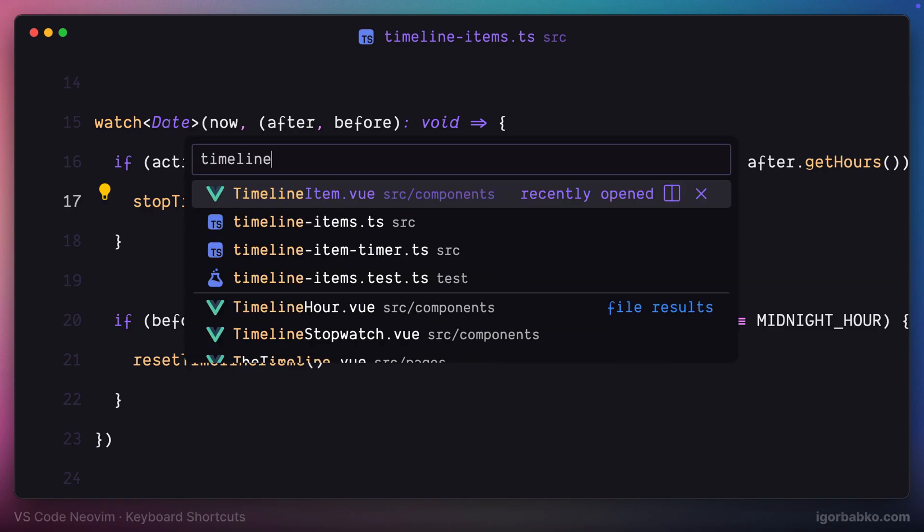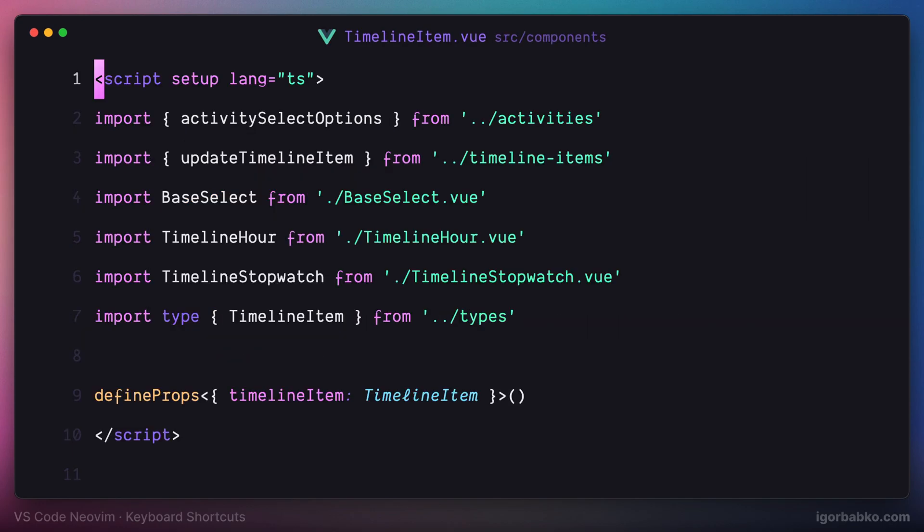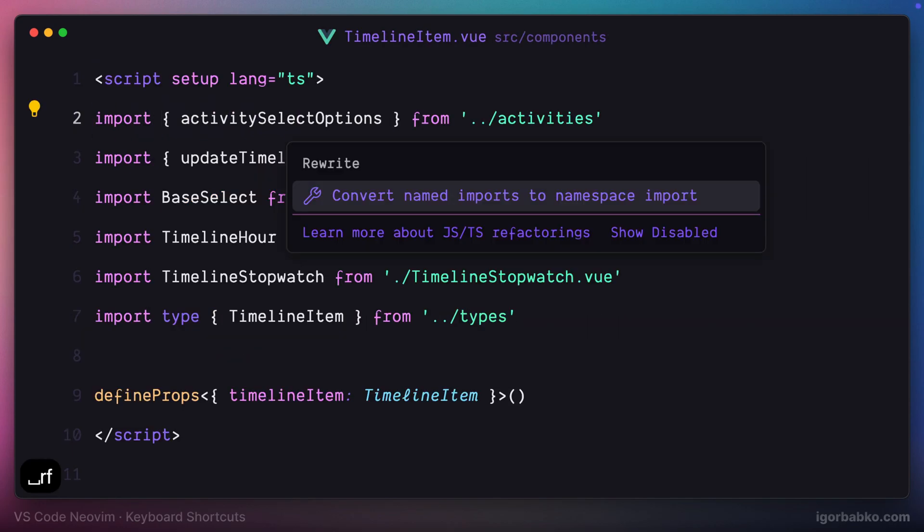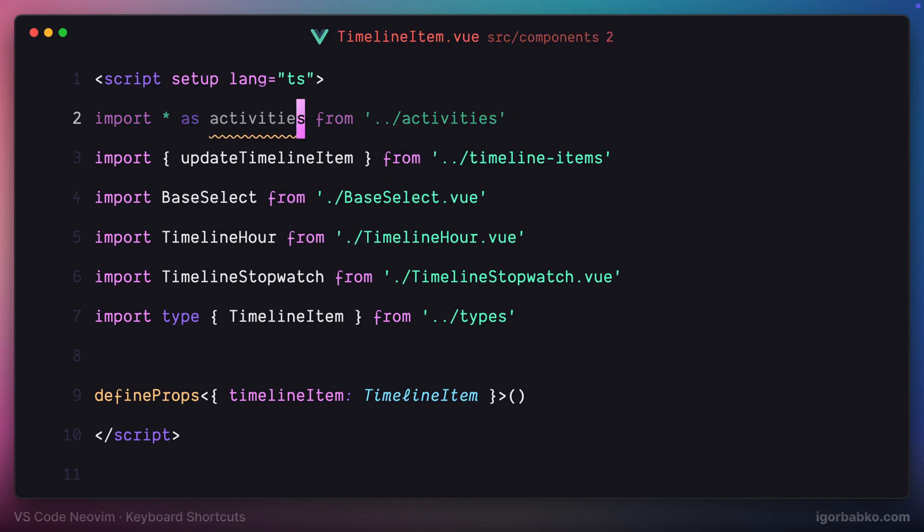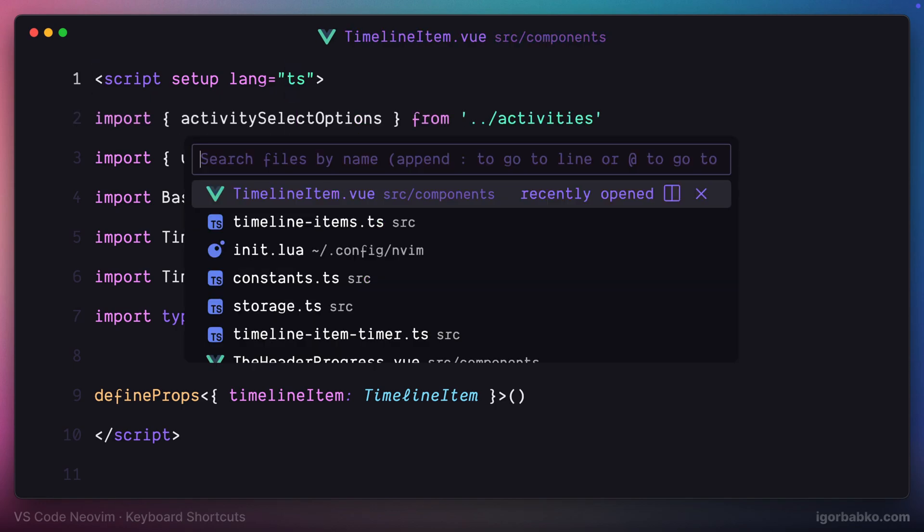For example, if I'm going to open up this refactor panel while being on this import statement, in here I'm going to see different list of options. Let's press enter, and this refactor has been made. I'm going to discard this change and get back to configuration file.